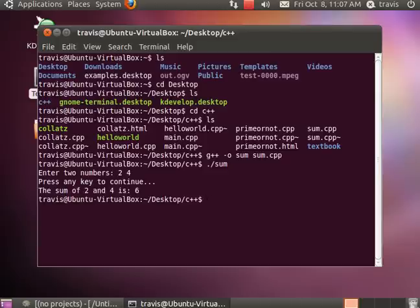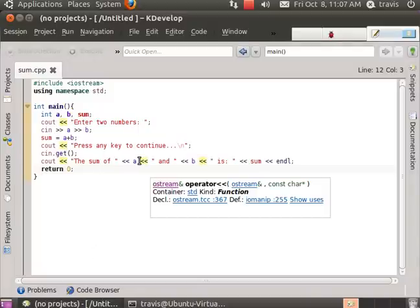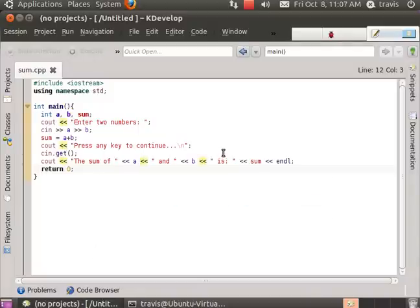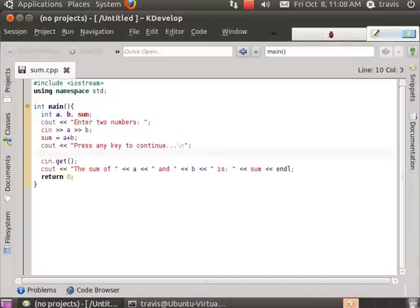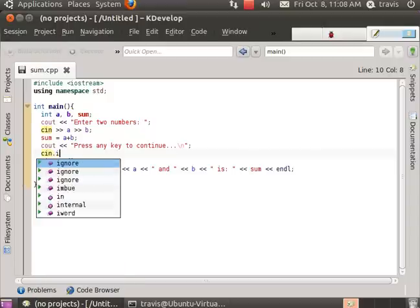Anyway so as you can see here I'm going to go back into the program and type in that cin.ignore function and recompile the program.